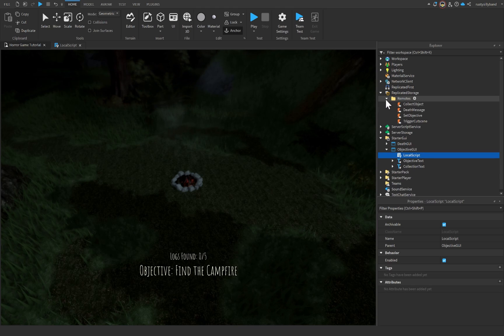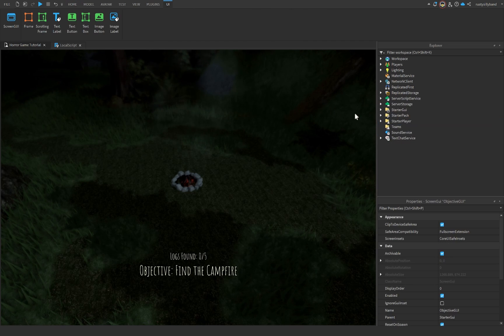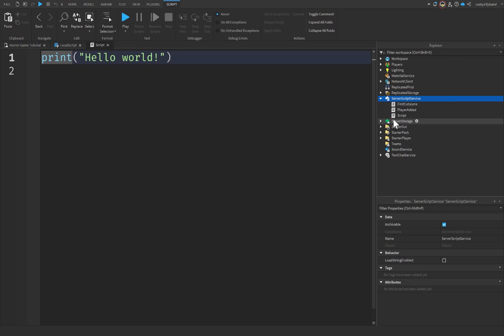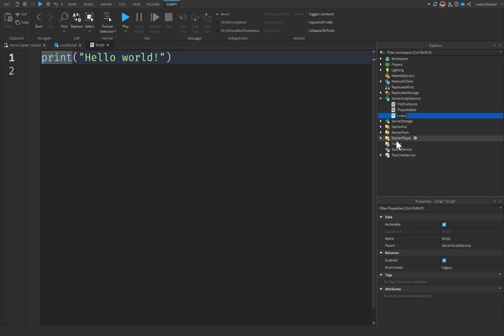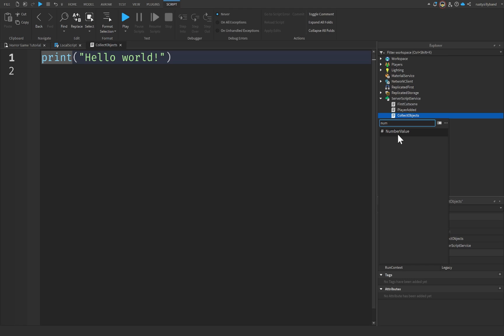That's everything we need for the LocalScript. Let's close off the objective GUI and StarterGui and go into ServerScriptService. Let's insert a new Script and rename it to CollectObjects. Inside here, let's add an IntegerValue. An IntegerValue is a whole number — 1, 2, 3, 4, 5 — while a NumberValue can hold decimals like 0.5 or 1.3.